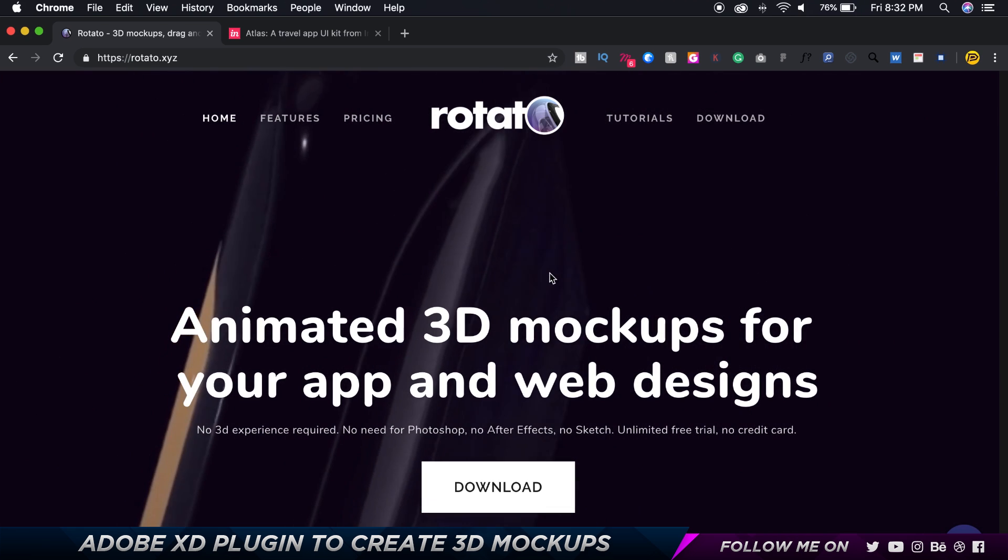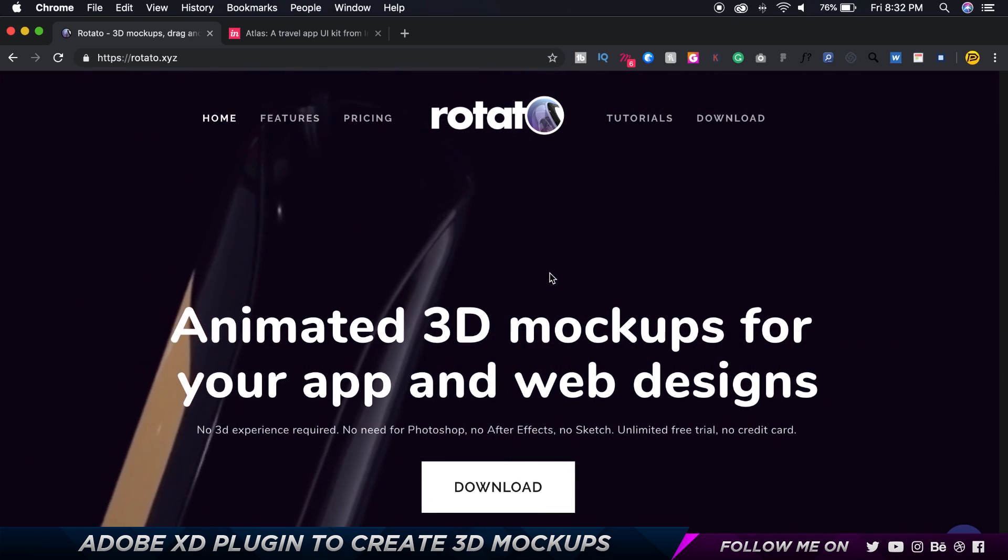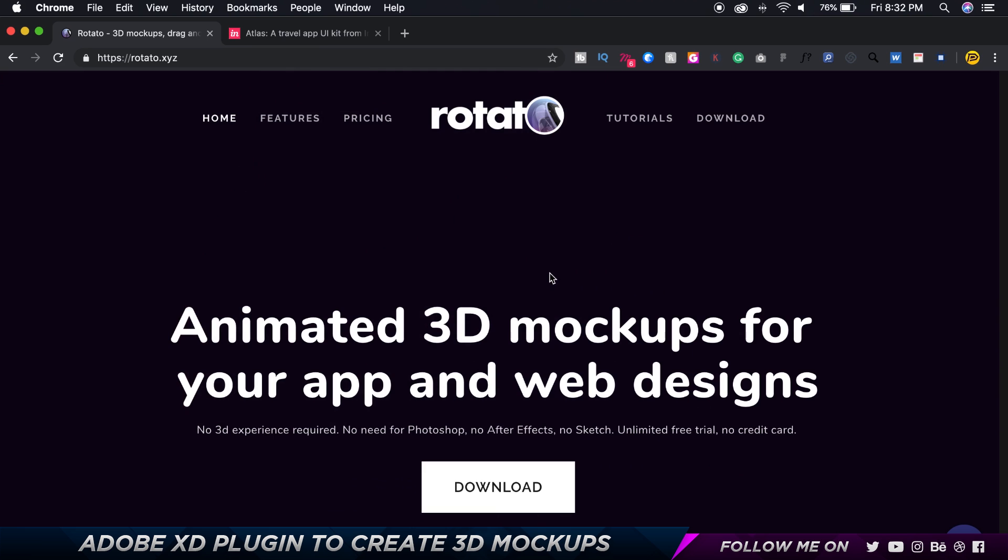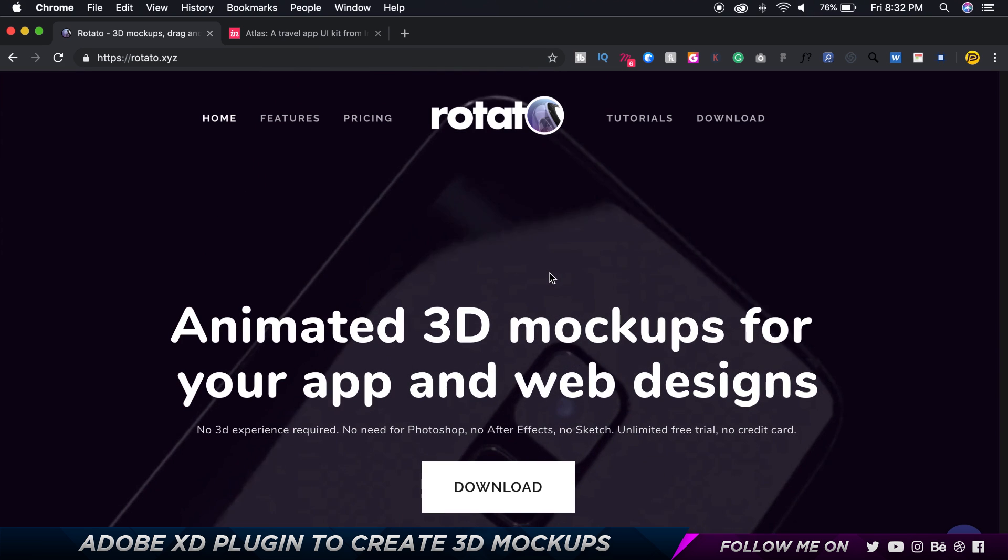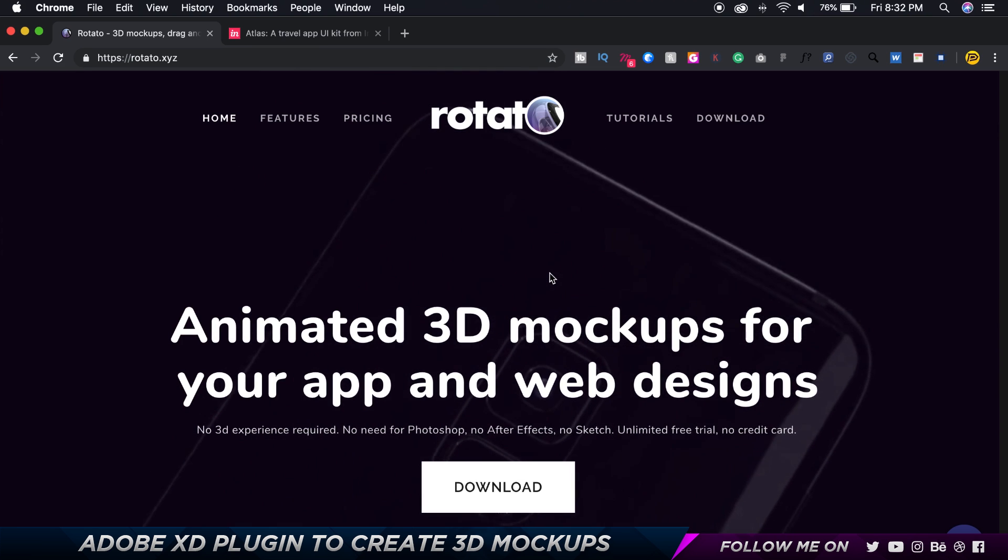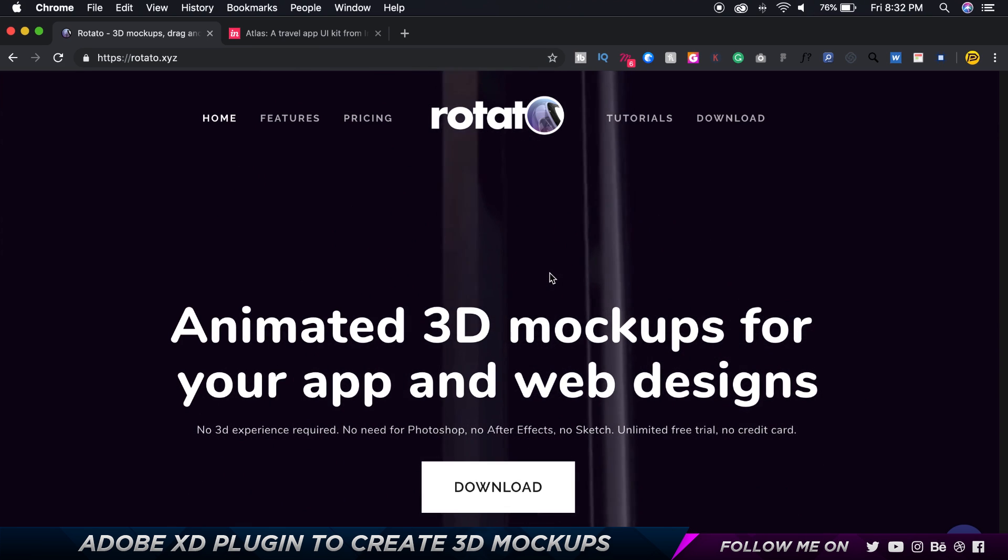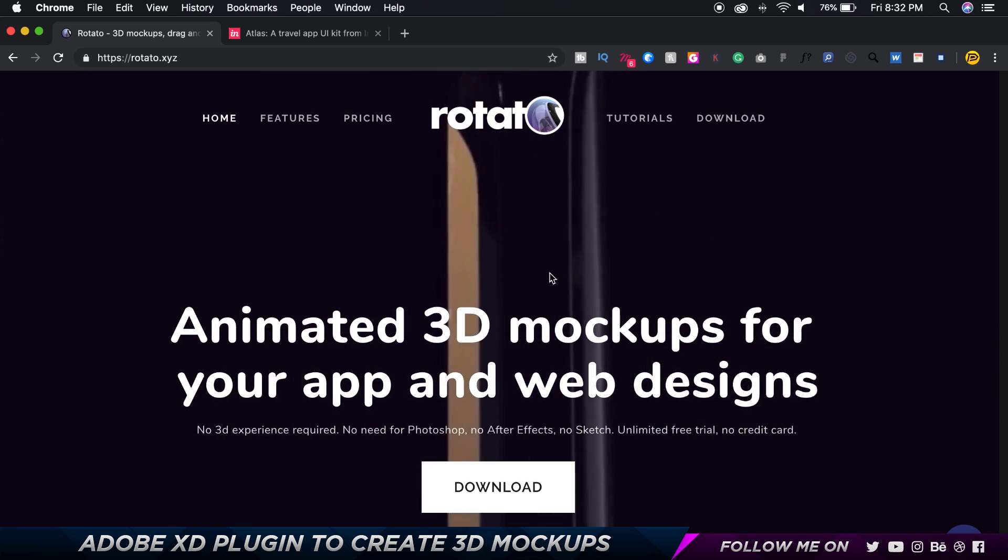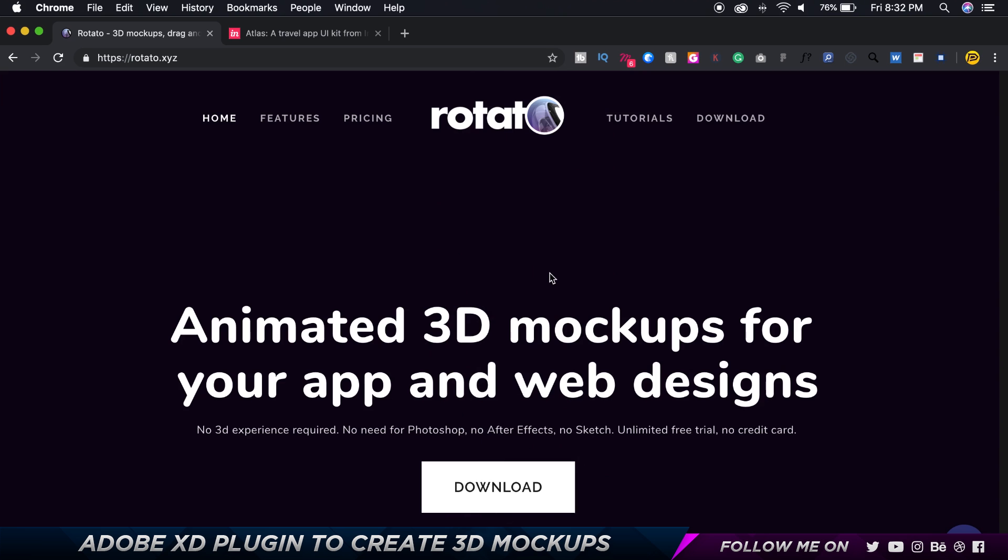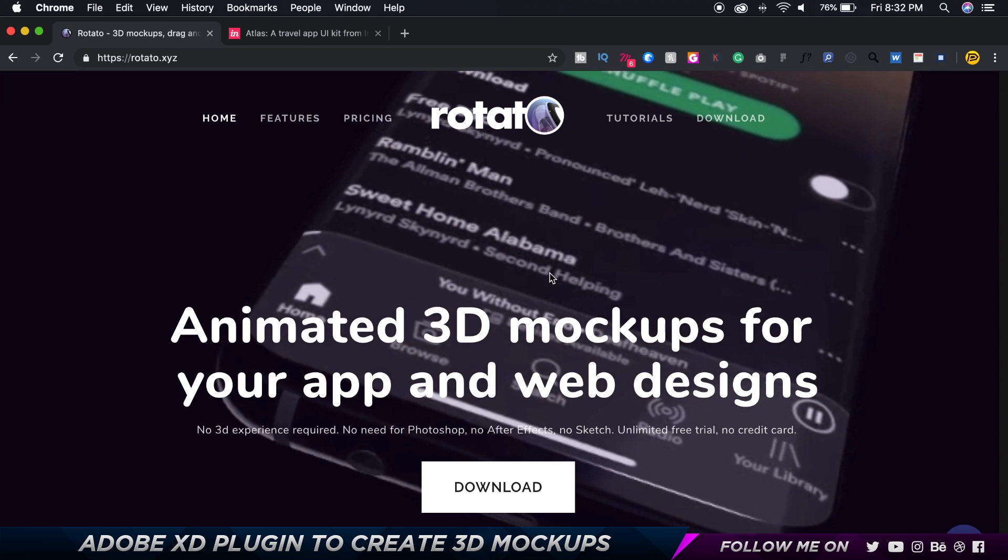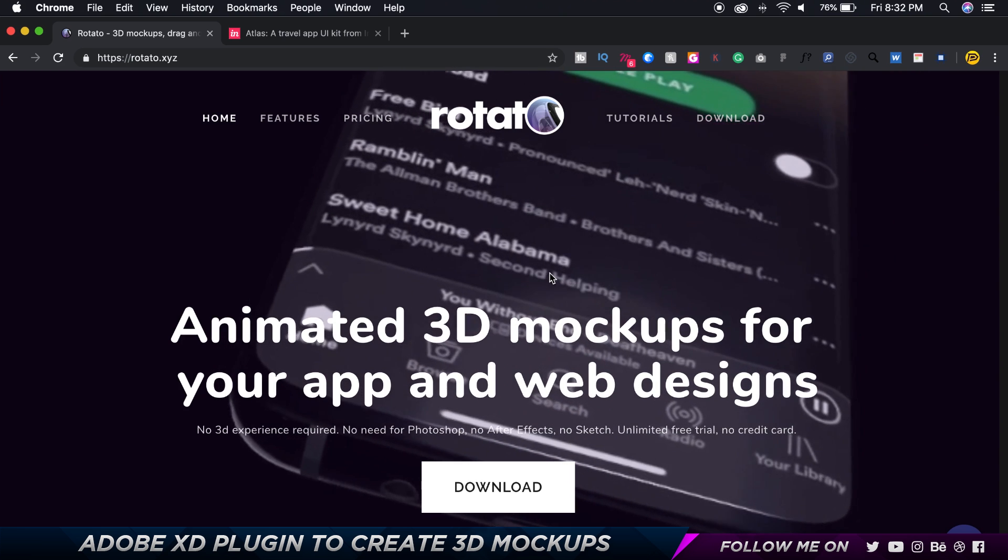So definitely check it out if you are a Mac user. But for Windows users I'm so sorry, you won't be able to achieve this with your Windows PC.